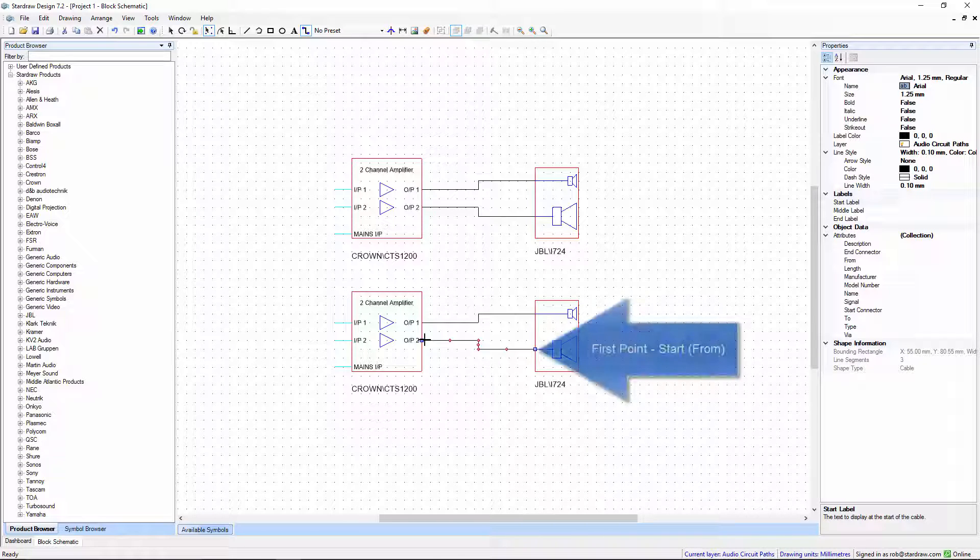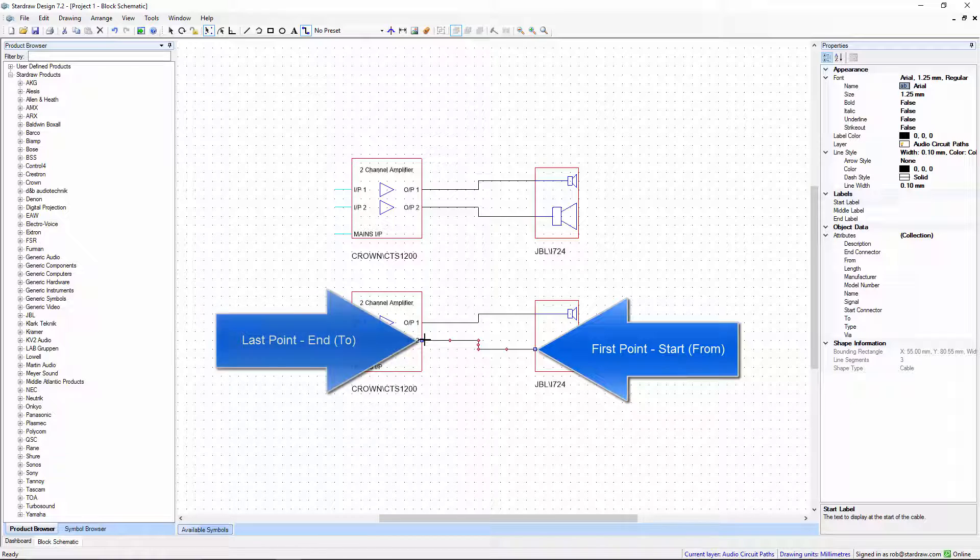This means that the start point of that cable is on the loudspeaker, the end point is on the amplifier. The start and end points are set in chronological order.